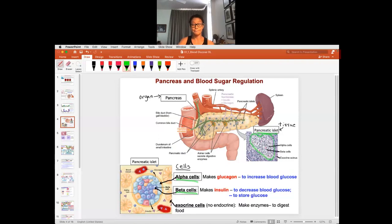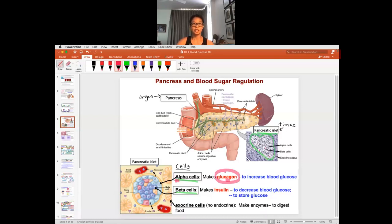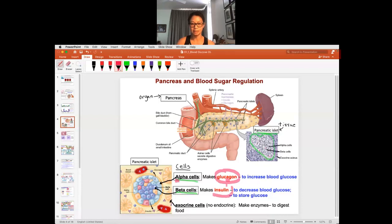Alpha cells make the hormone glucagon — the 'A' reminds you it's the alpha cell. The function of glucagon is to increase blood glucose. Of course, for homeostasis you need to have the opposite action, which comes from the beta cells. The beta cells make insulin, which is also a hormone. So insulin is made by beta cells.